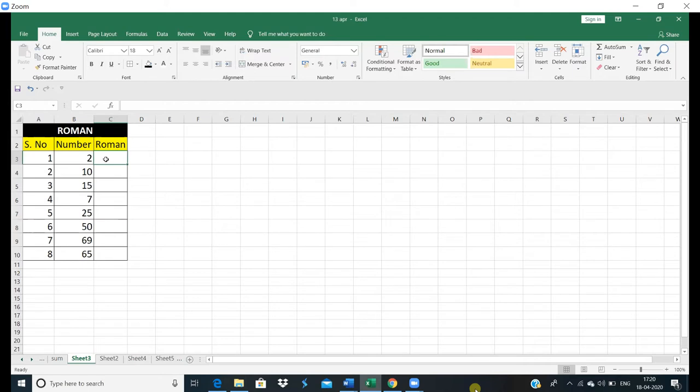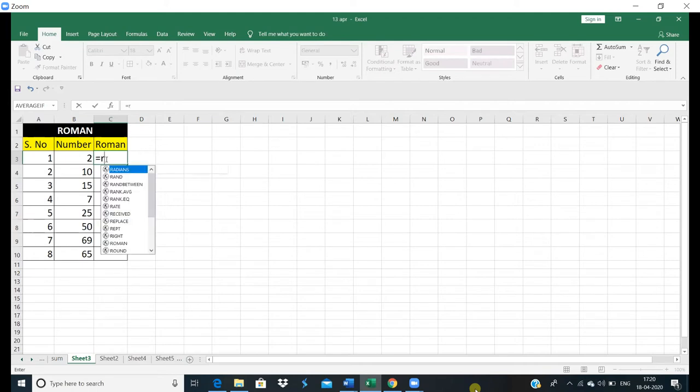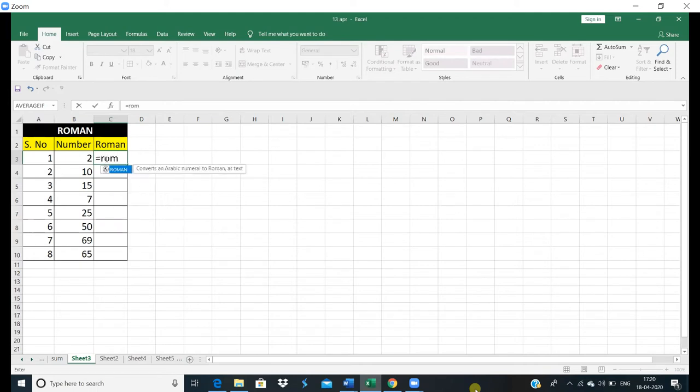Guys, first of all, we have put equal here. And Roman is written here. It's a small function. And it's a very efficient formula. We have written Roman. Okay? And the bracket is started.